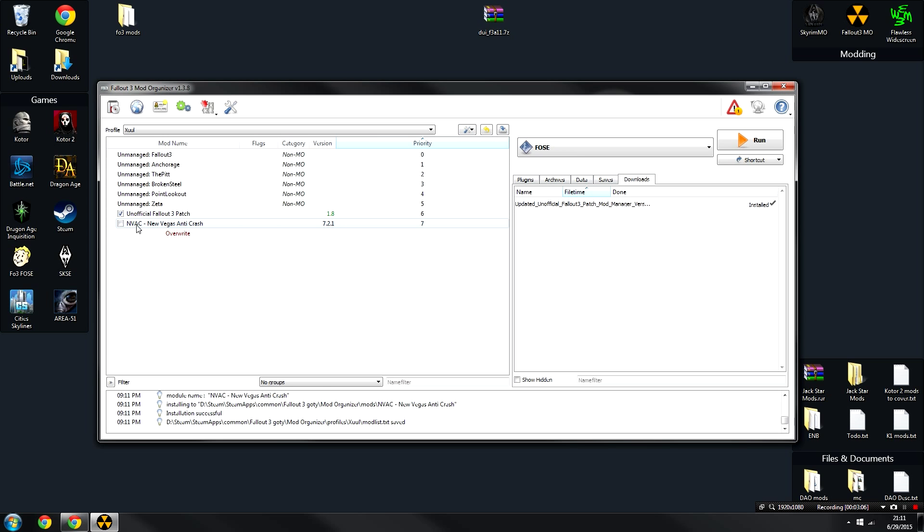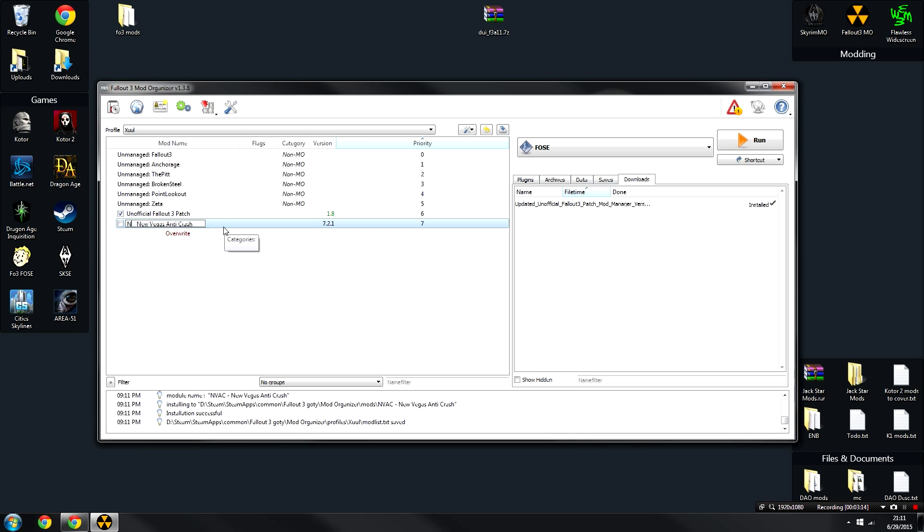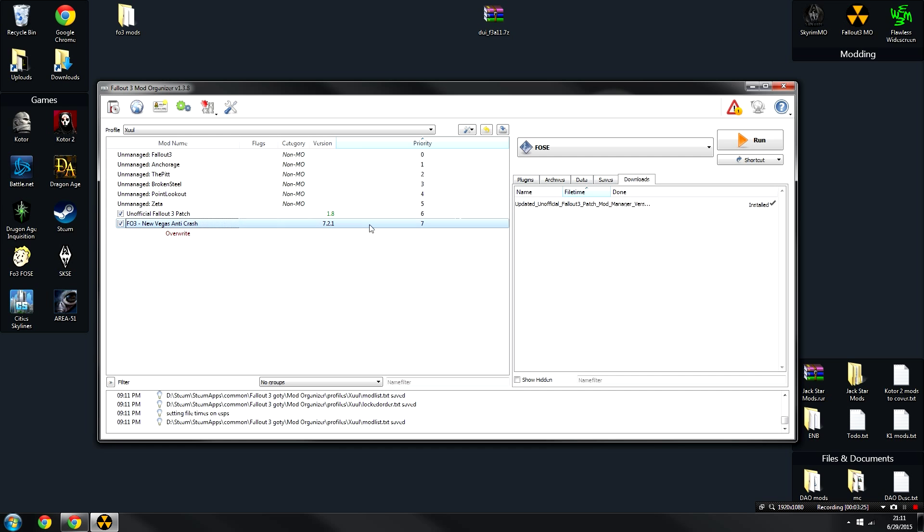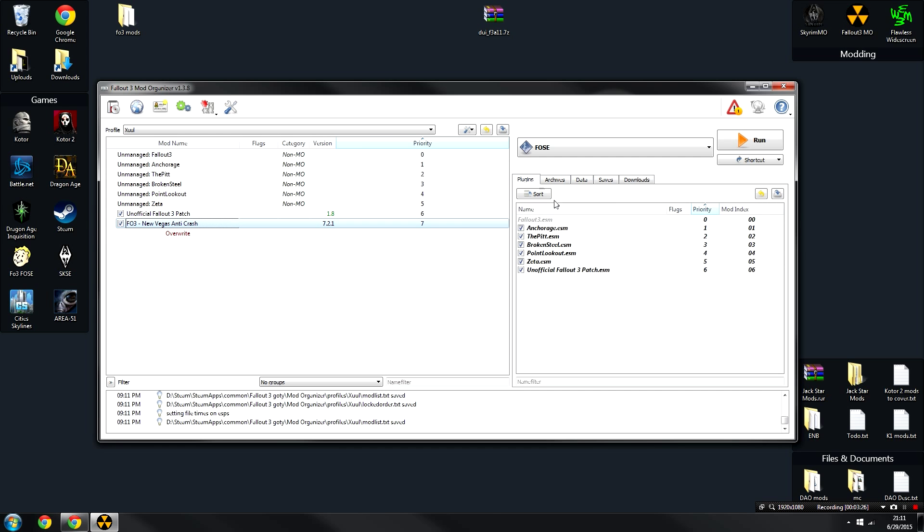Once it's installed, it should say NVAC Anti-Crash. I like to rename this now just so that I know that it's the Fallout 3 Anti-Crash, and what I usually do is kind of a weird convention. I call it FO3-NewVegasAntiCrash, just so I know exactly where it originated from but also that I've done the Fallout 3 fixes to that. After that, you can go ahead and activate it, and we can move on to the next mod.